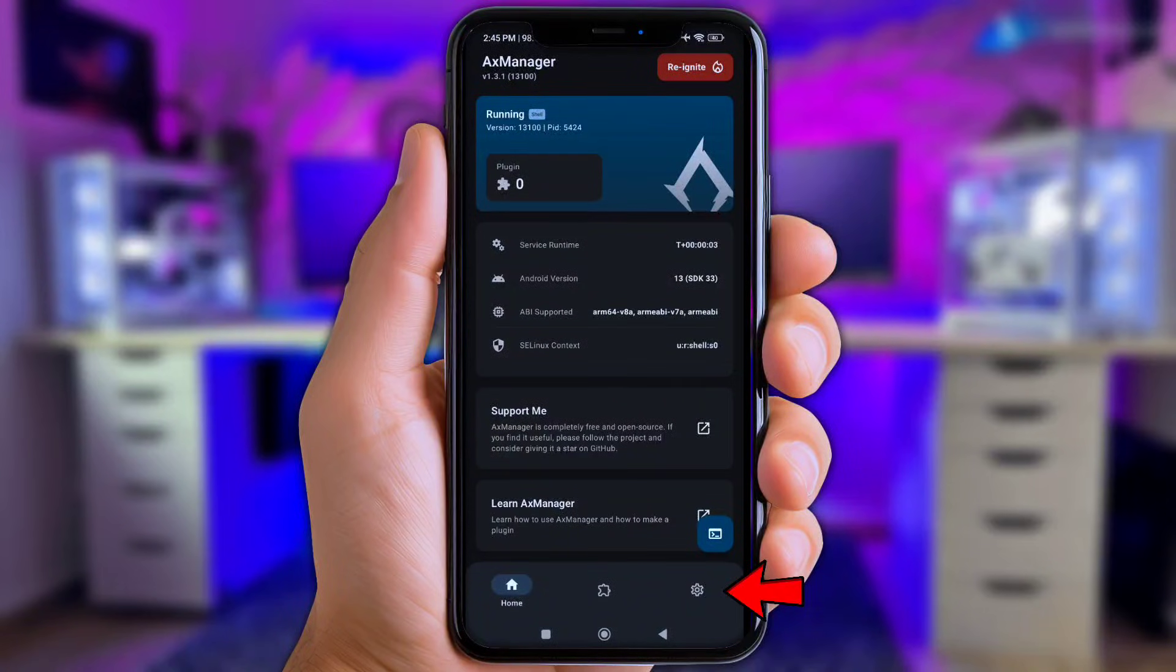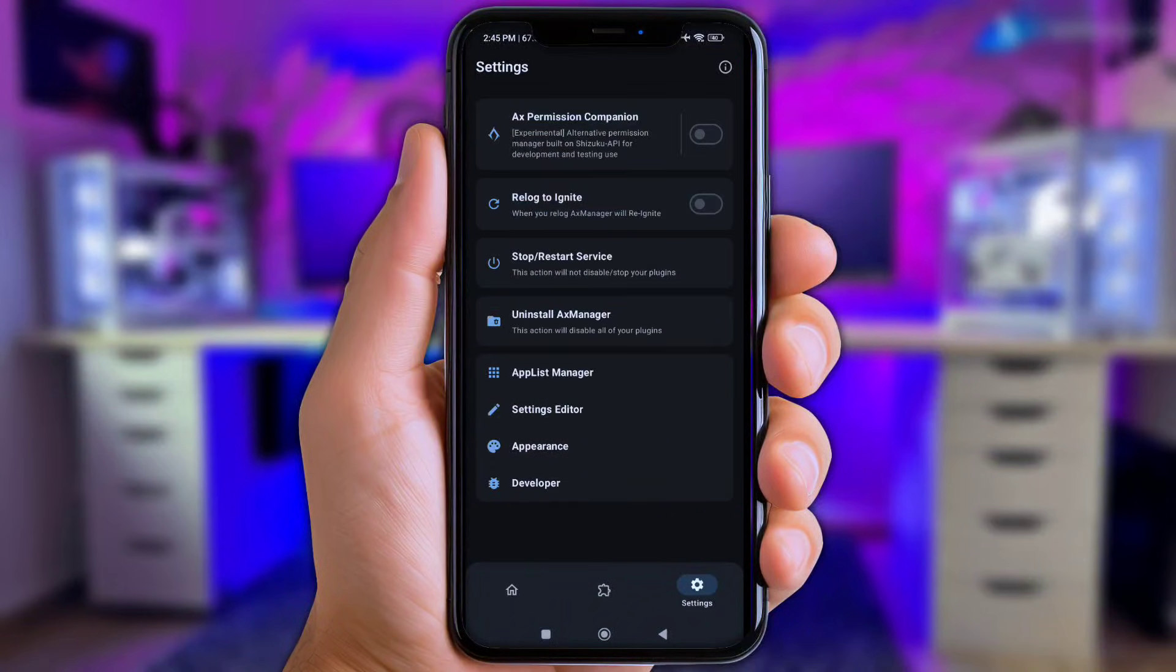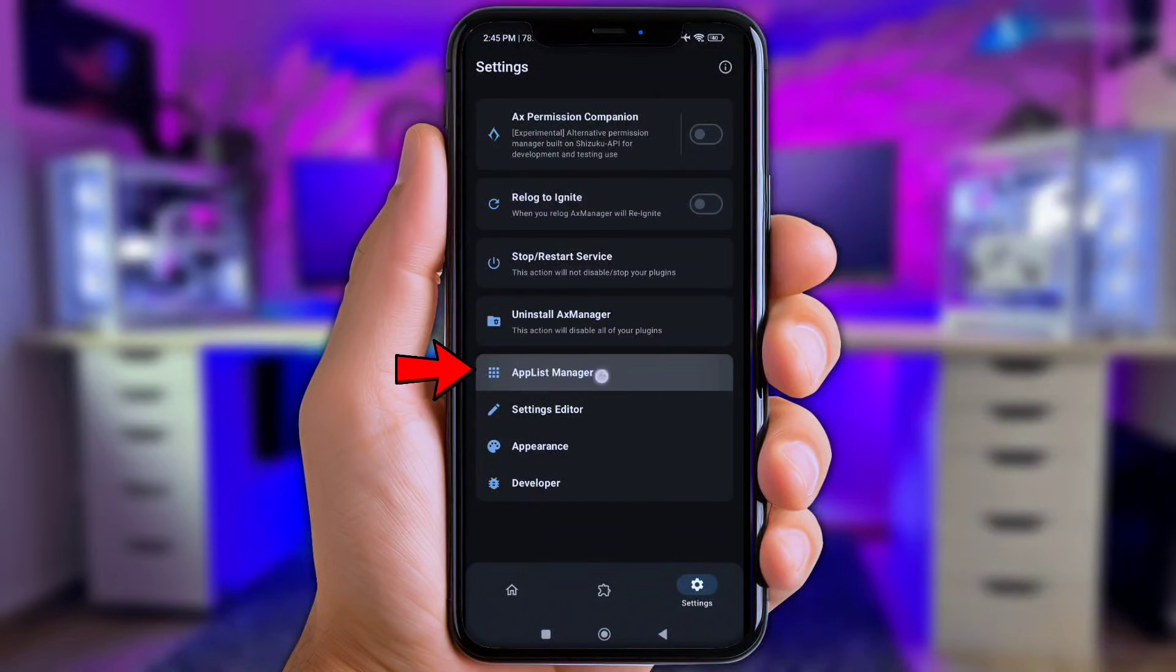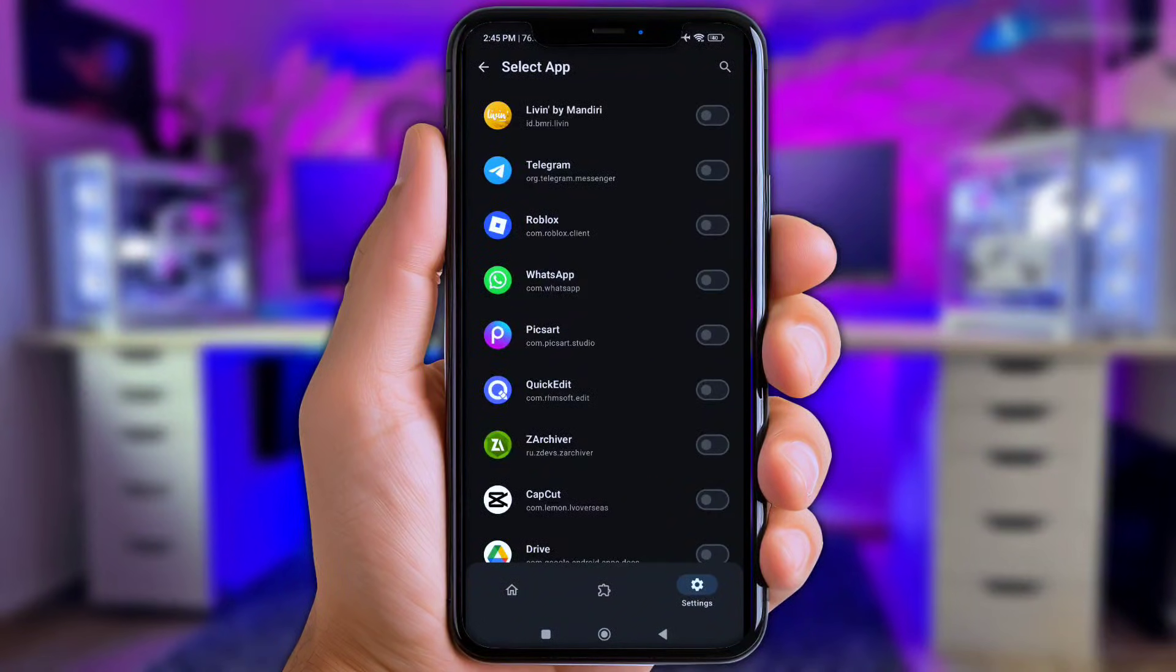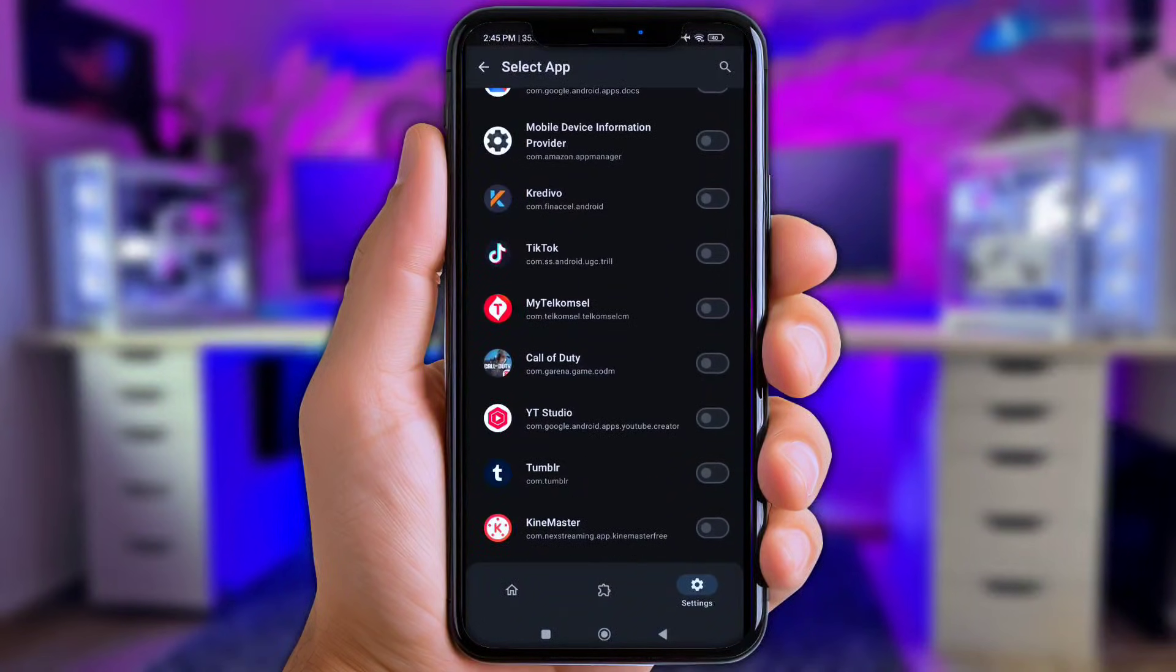So first off, y'all click these setting button and next tap the app list manager. Now add any game you want to boost for. Just example here I'll add Roblox and Call of Duty.